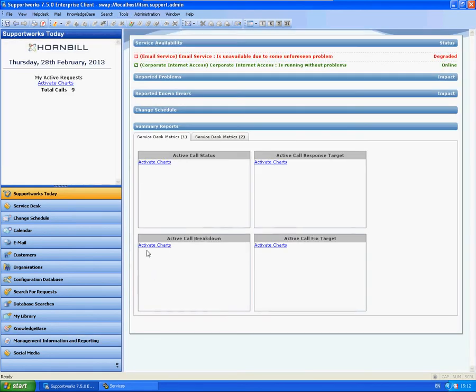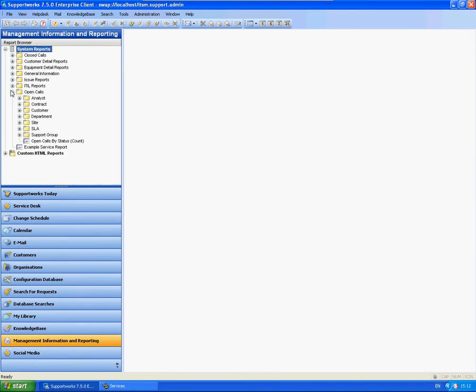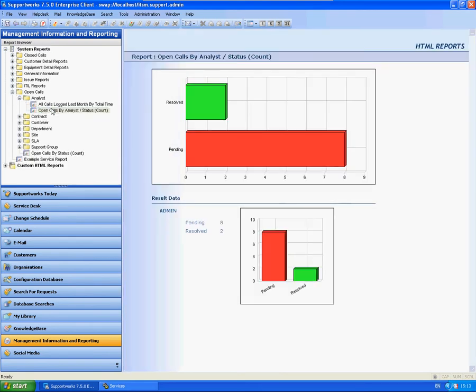So I'm just going to go back to the same report again and you'll see automatically it's come up with the correct values.